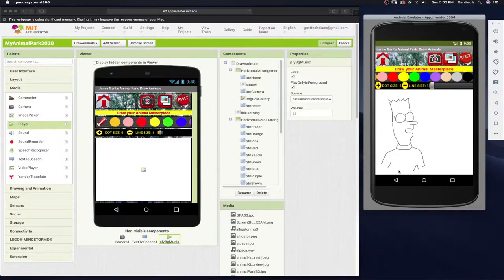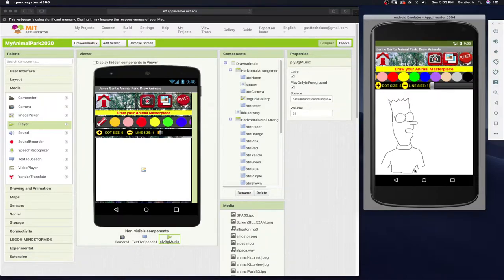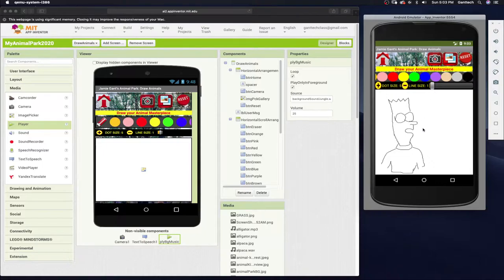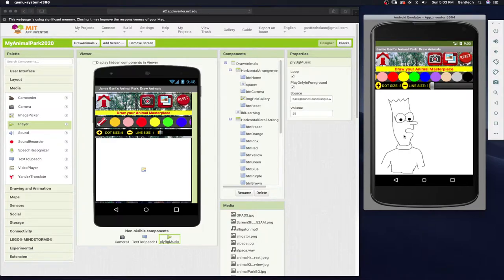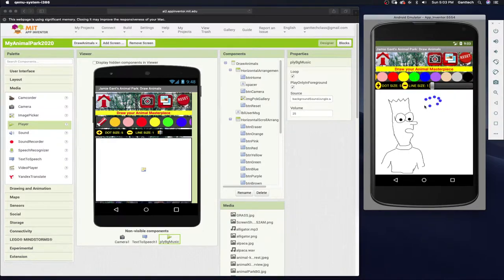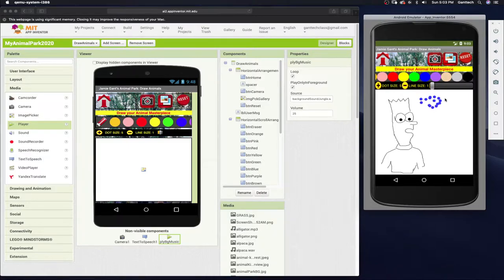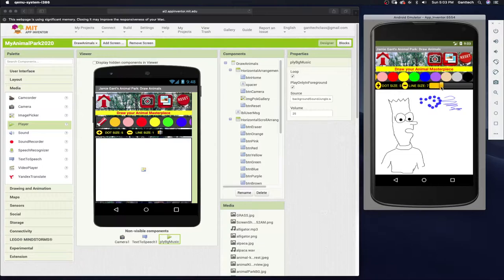So again, when I click and drag, it draws a line. But if I simply click, it makes a dot. So again, I can make a bunch of dots over here. But if I drag, it makes a line. You see the line size is one.